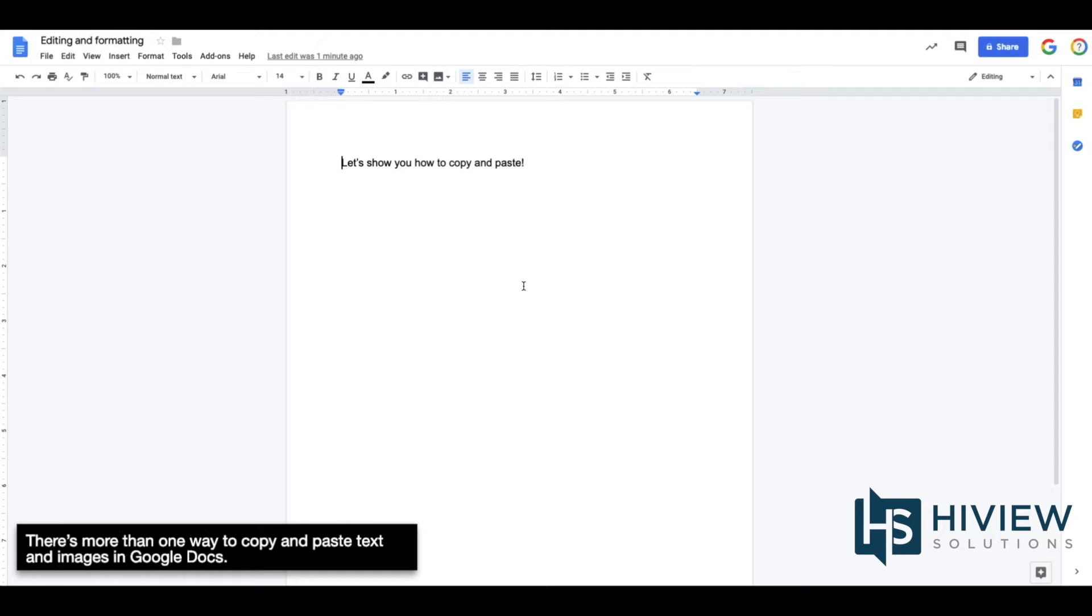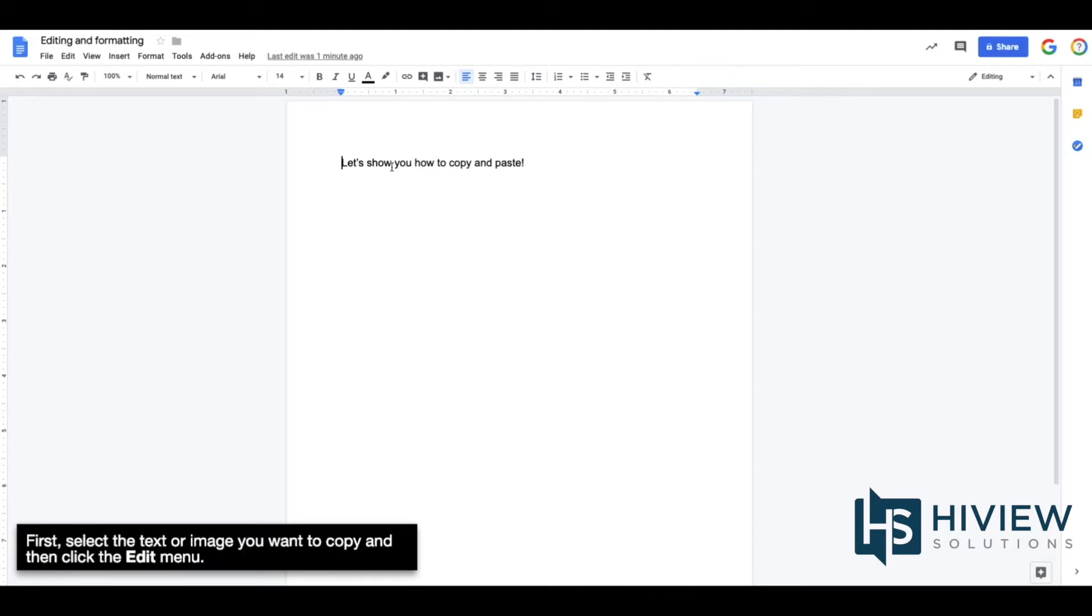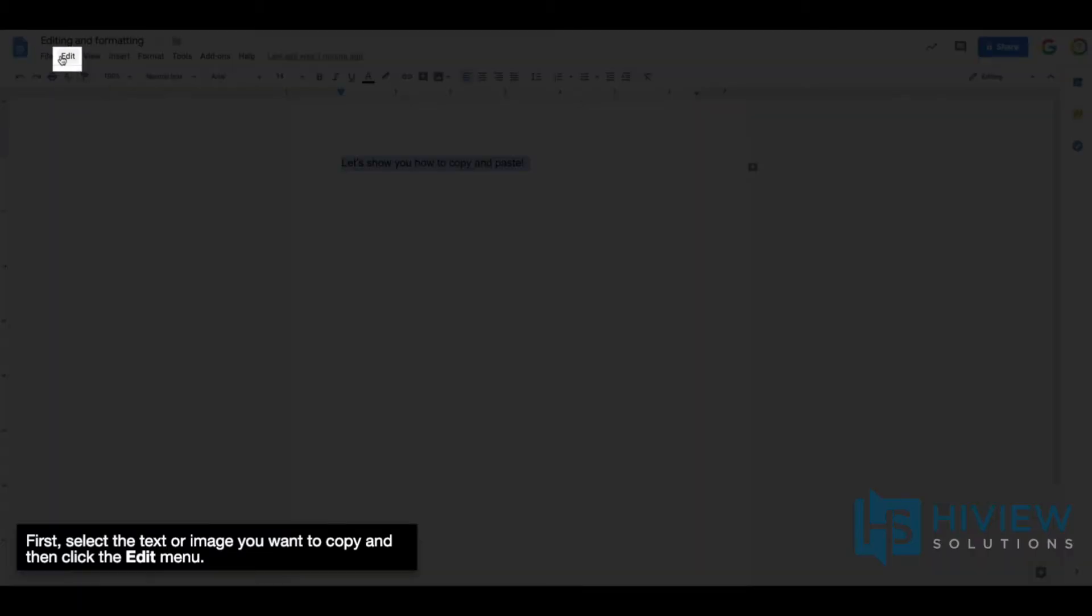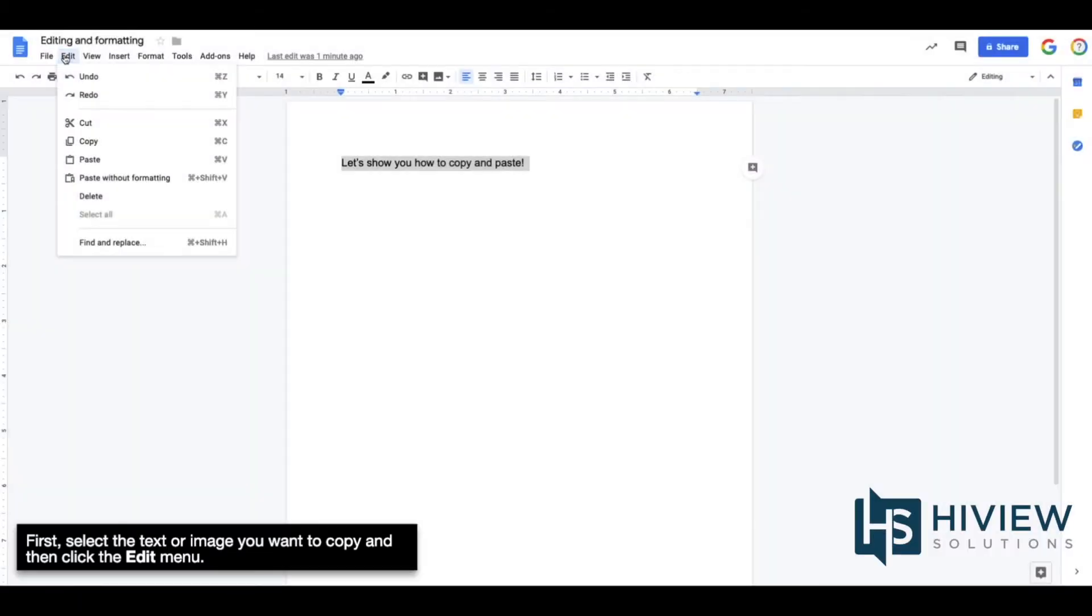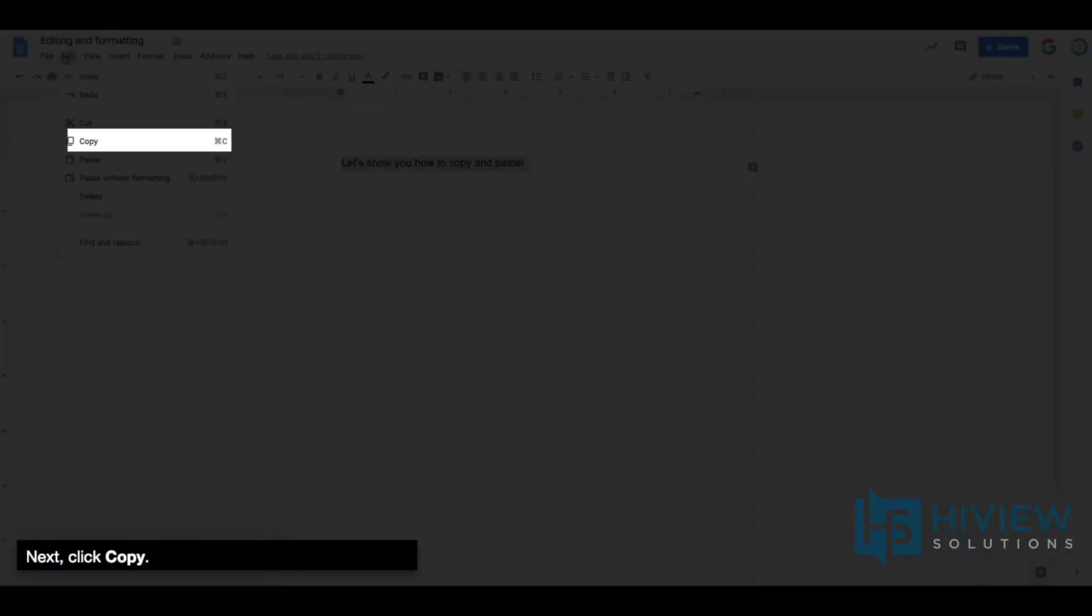There's more than one way to copy and paste text and images in Google Docs. The first way is to use the Edit menu. First, select the text or image you want to copy and then click the Edit menu. Next, click Copy.